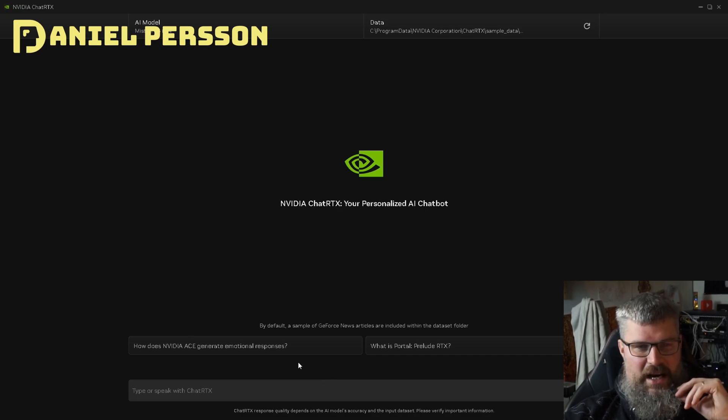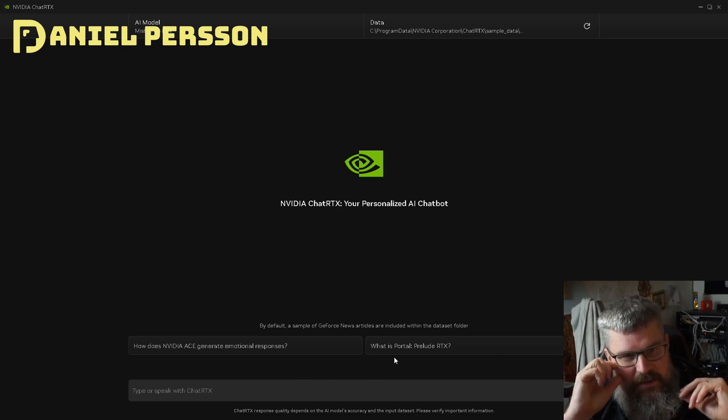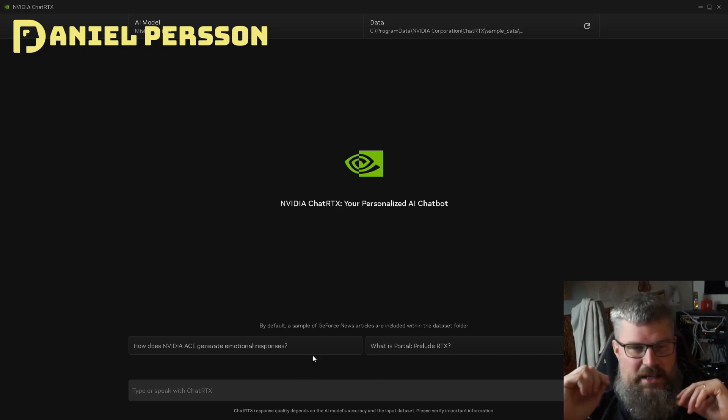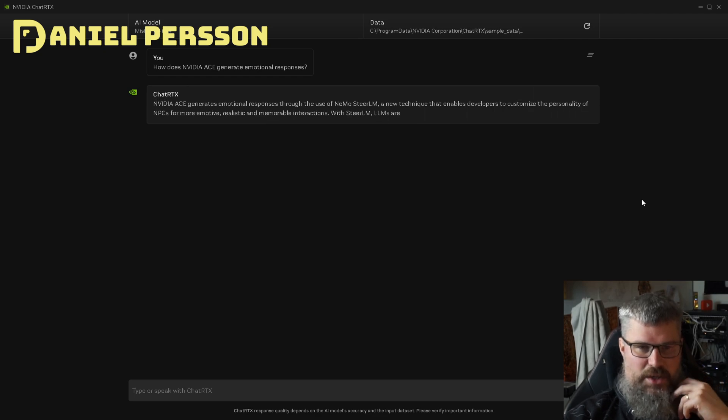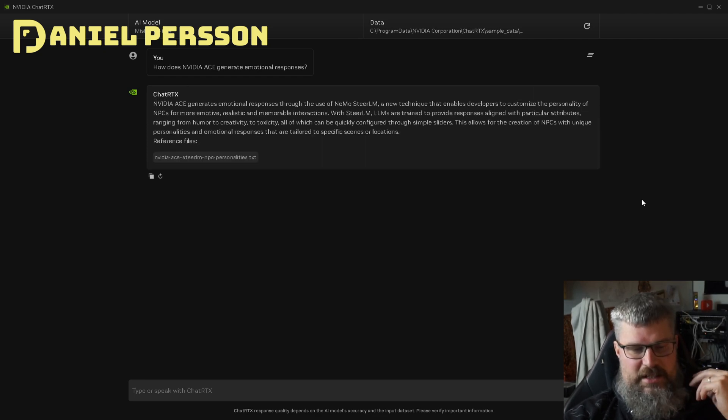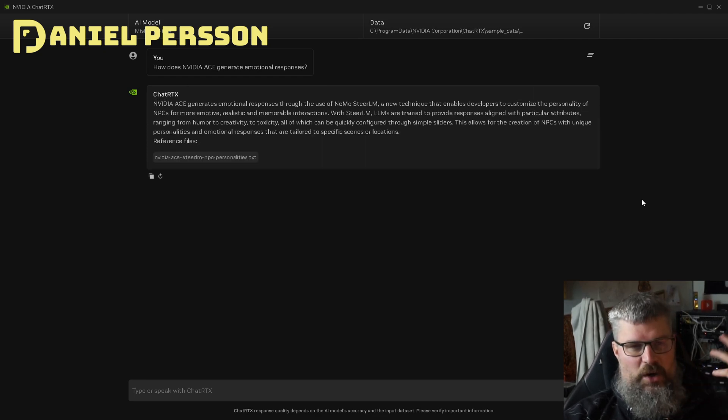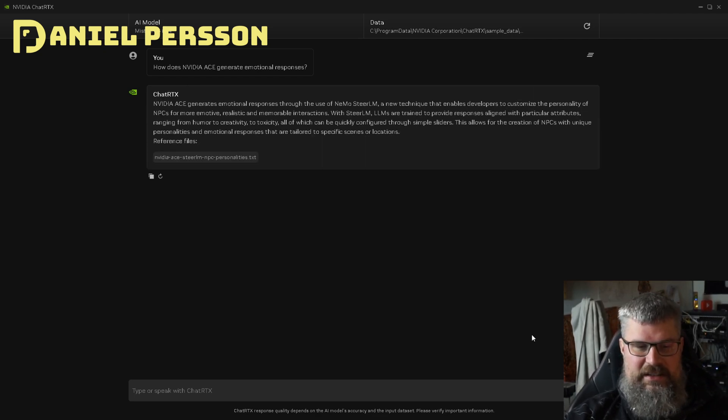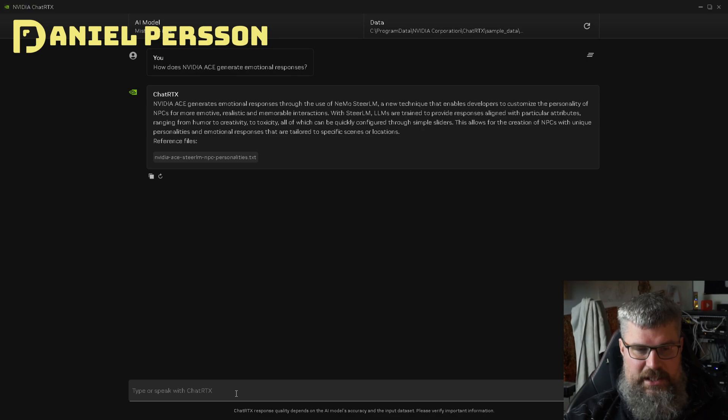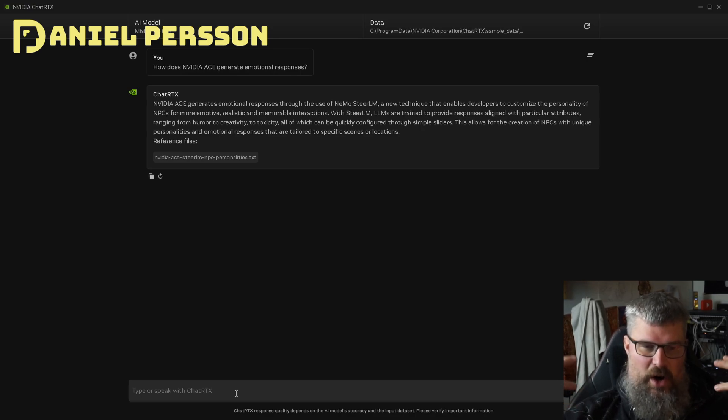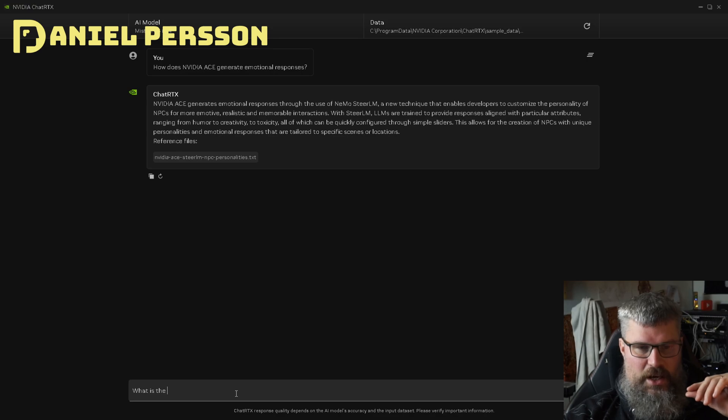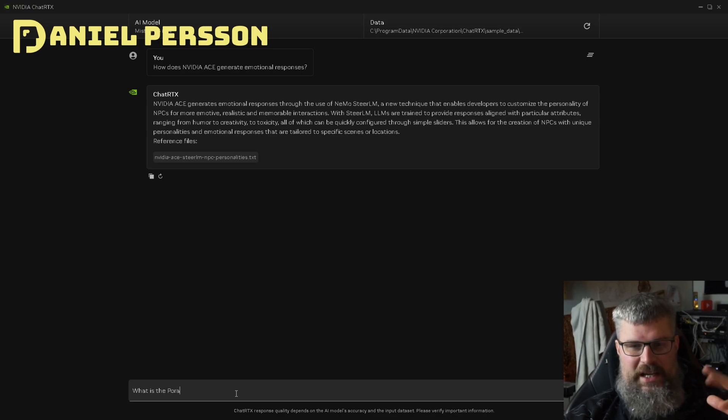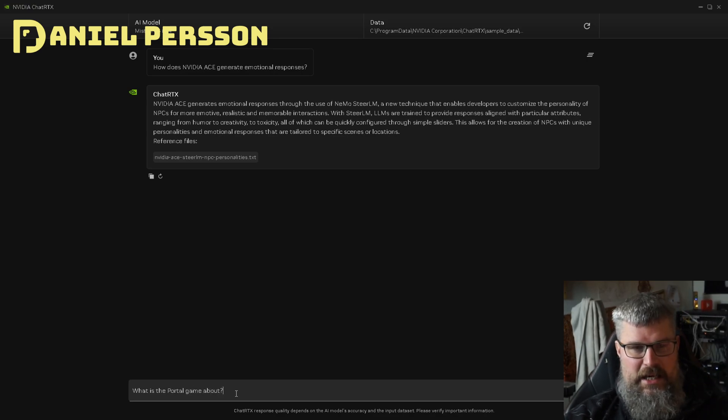Now I run one of the pre-built questions here: How does Nvidia Ace generate emotional responses? It also has information about the game Portal. So I'm asking what is the Portal game all about, and it will give you some description of that.